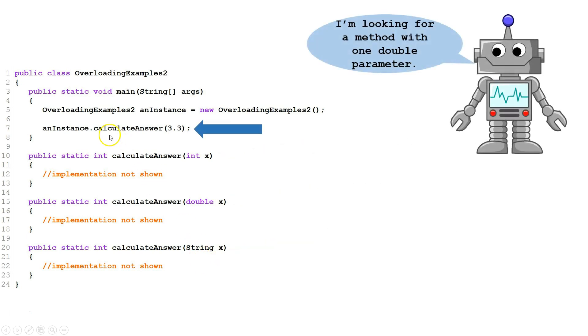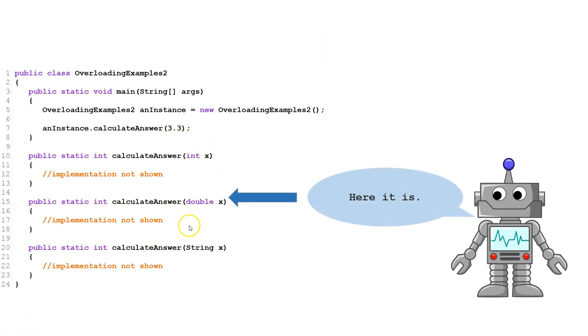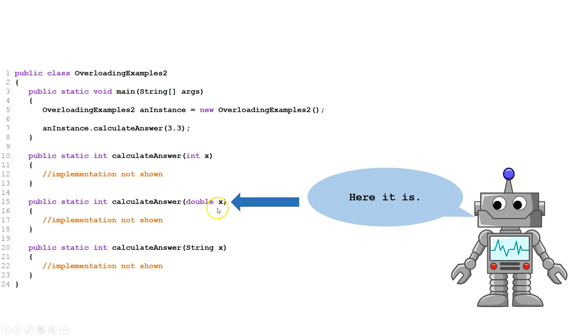When we call calculate answer, we have one double argument. The compiler will use this to match it up to the correct version of calculate answer, right here.